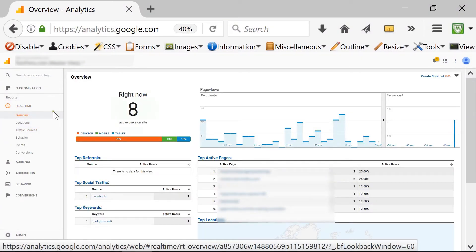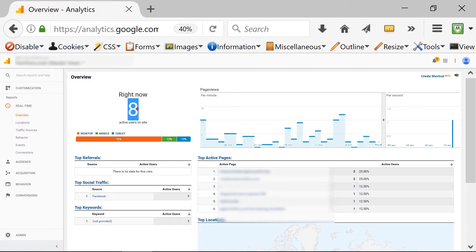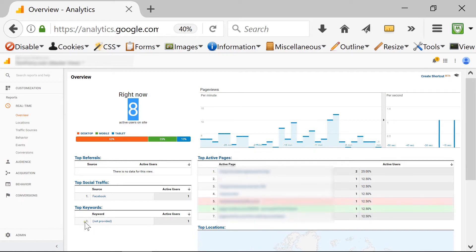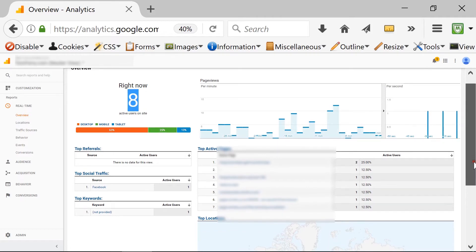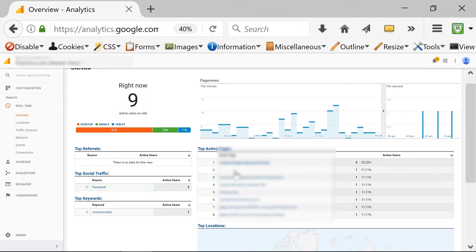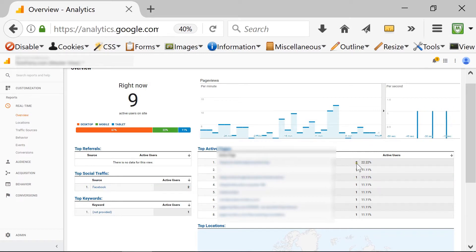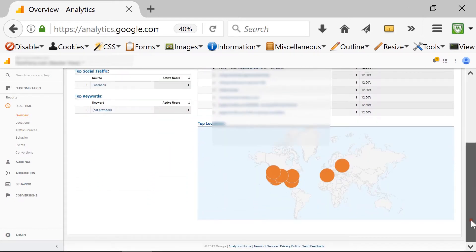If I go to real-time and click on overview, the first thing I see is how many people are on my website right now. I can see the referrals, I can see the social traffic such as Facebook, and I can see the top keywords leading to my users being on my website. The top active pages show me in real-time what pages people are visiting, along with the number of active users and percentages.